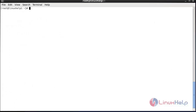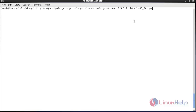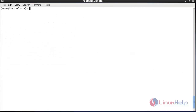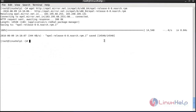Now I am going to install rpmforge by using the wget command. For that: wget and paste the link here and press Enter. Now the downloading has been completed. Now I am going to install the EPEL release using: wget space the link. The EPEL release has been installed in my system.